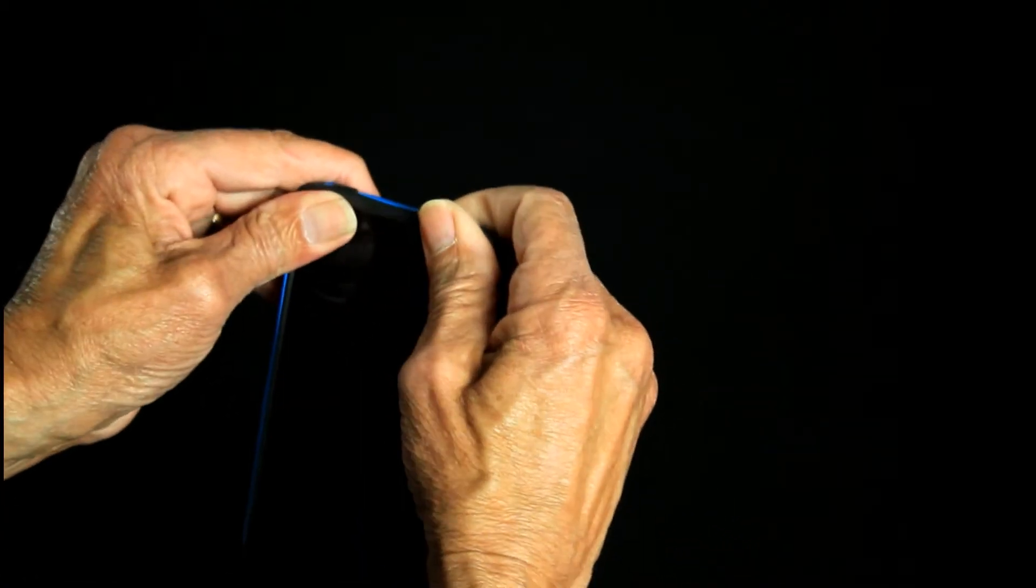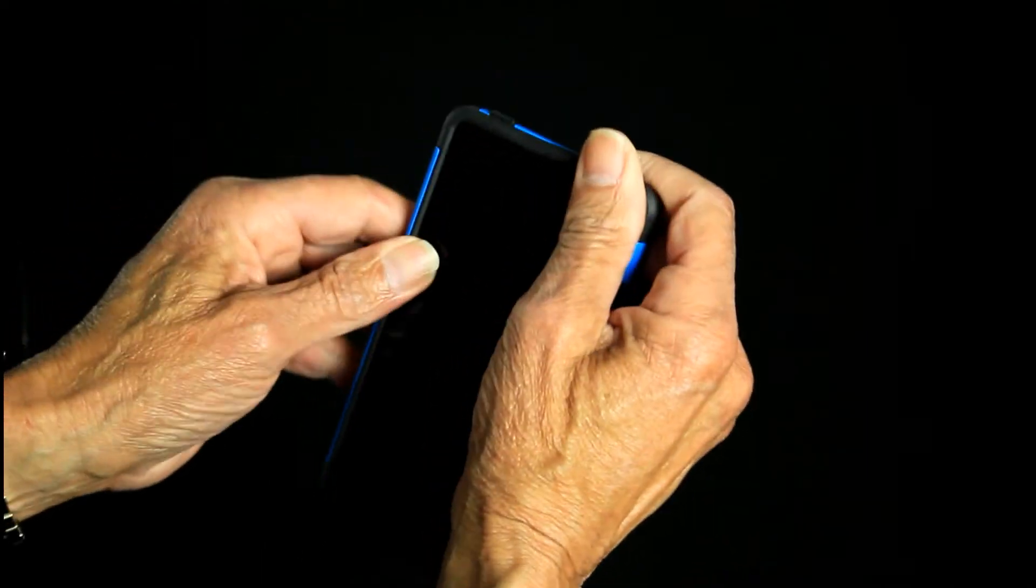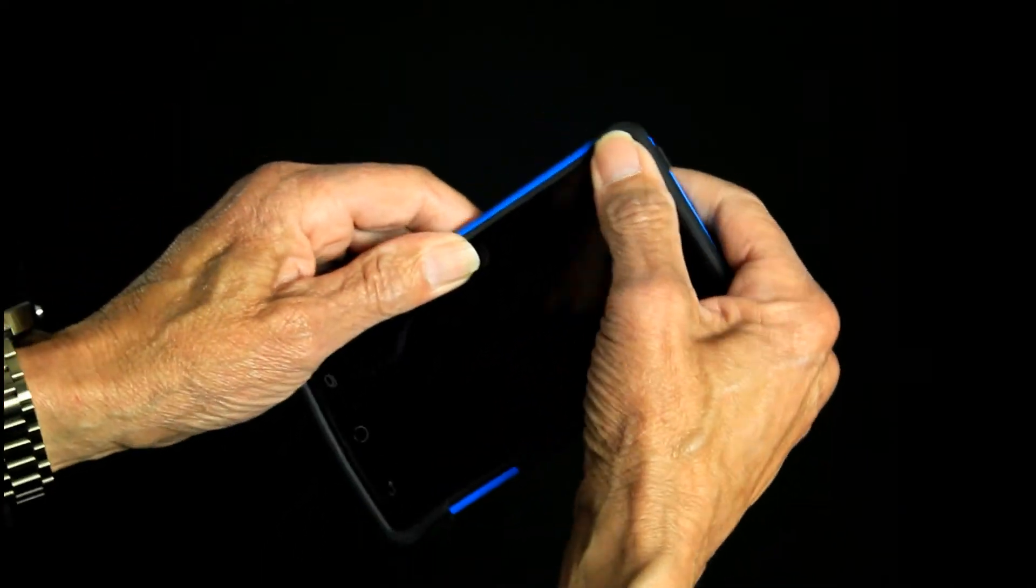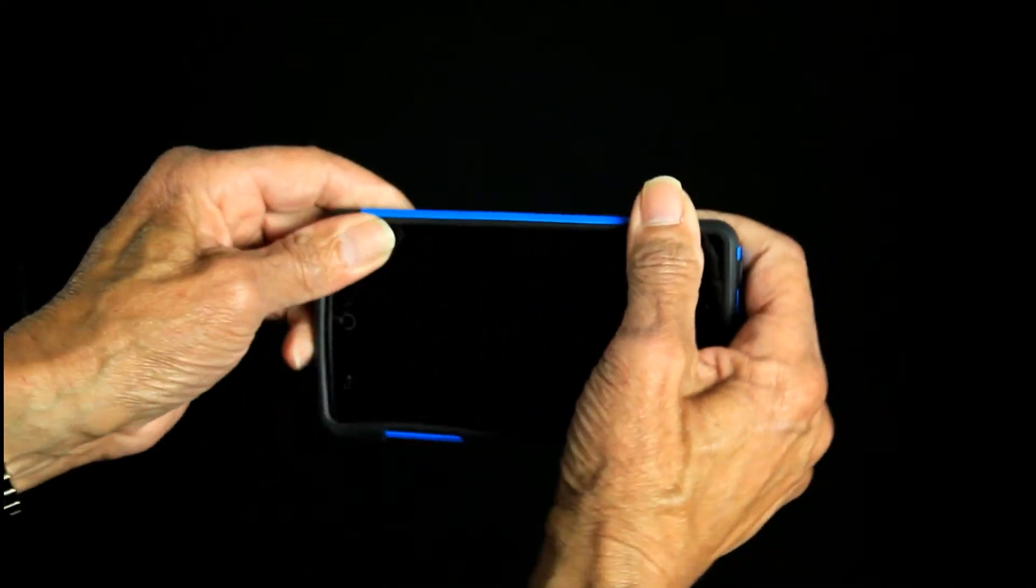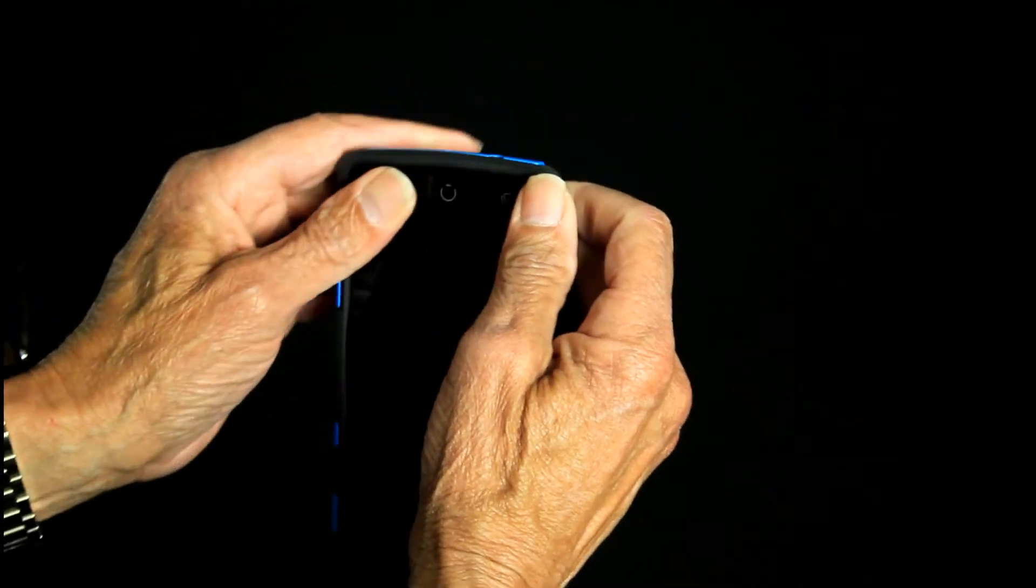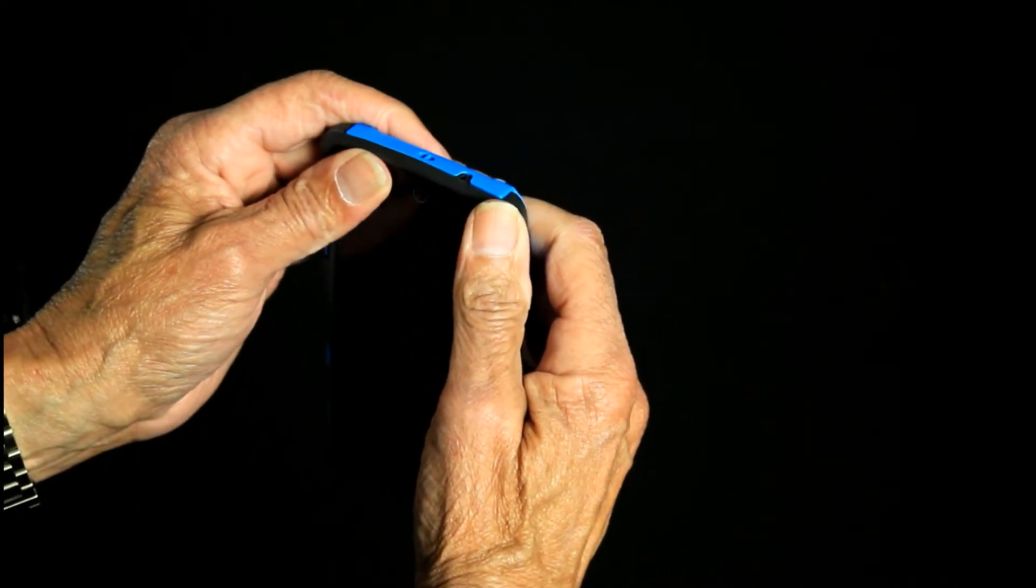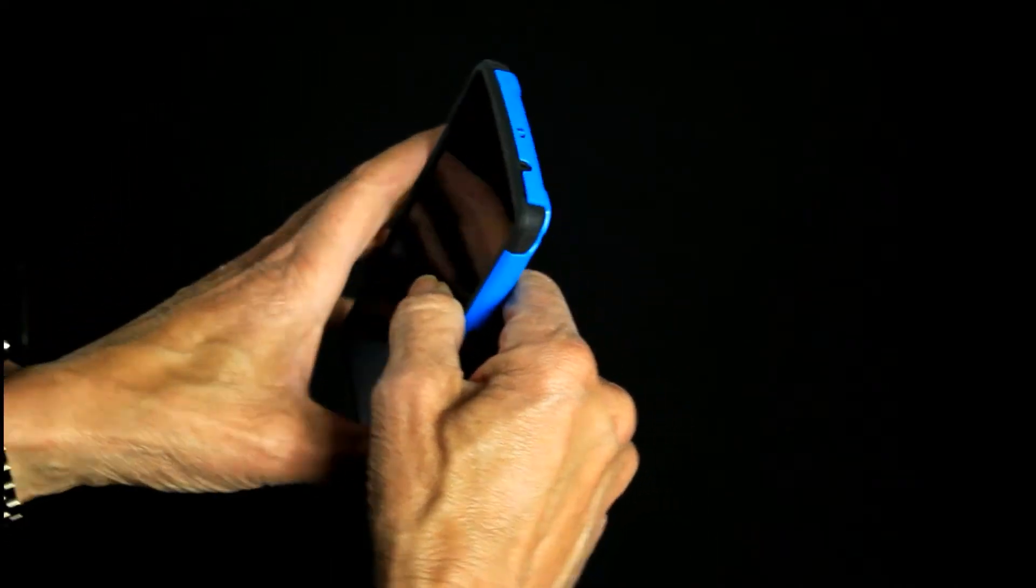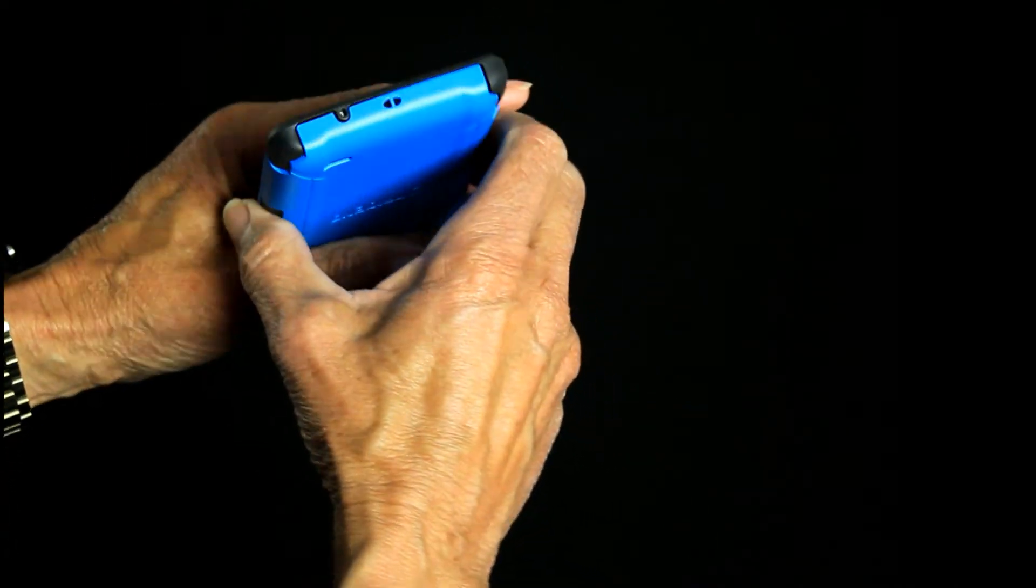And just make sure you go all the way around the phone because this fits very, very snugly. Once you've got it in, you should have great protection.